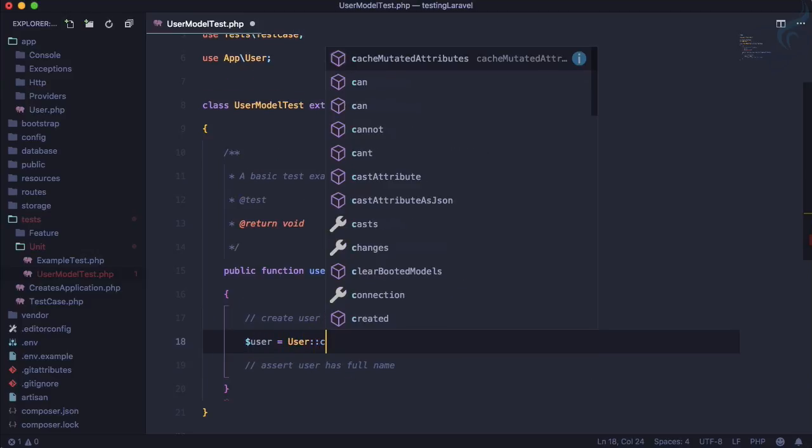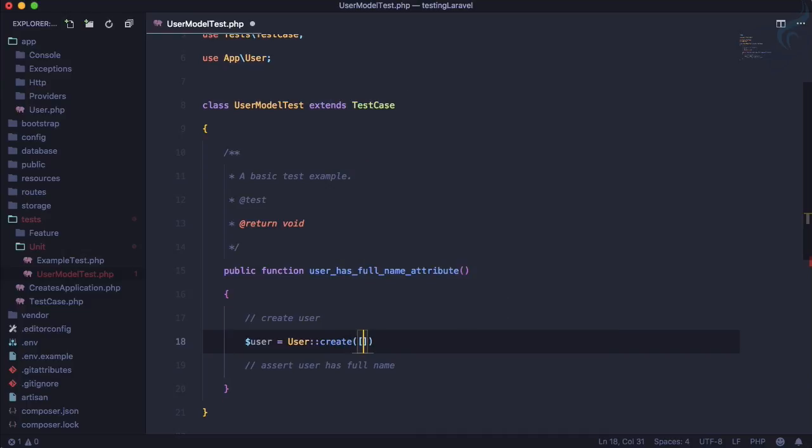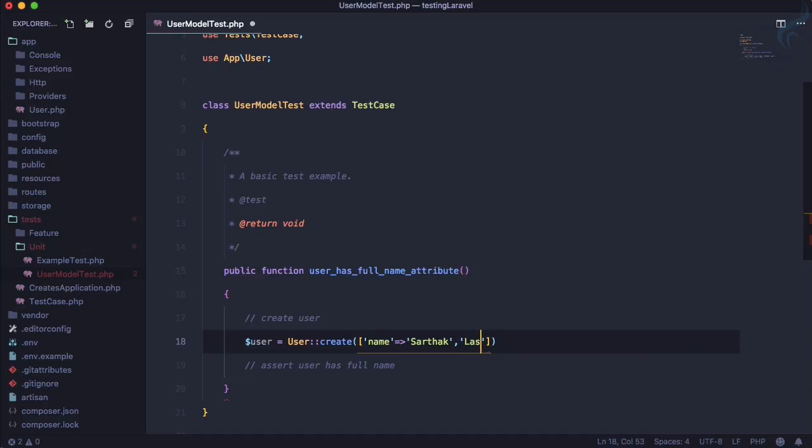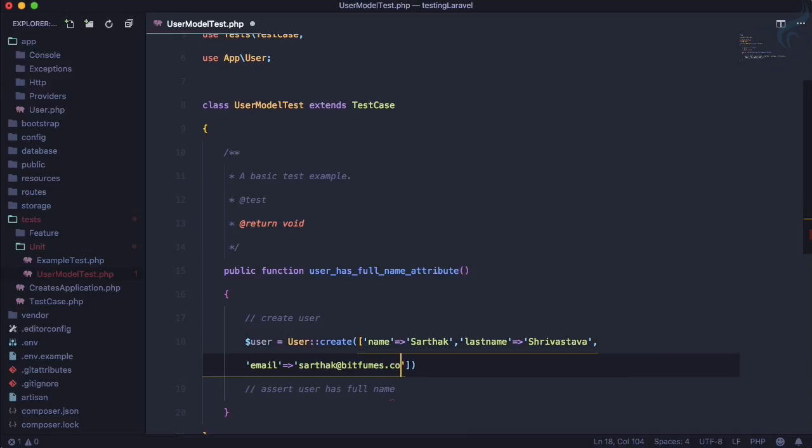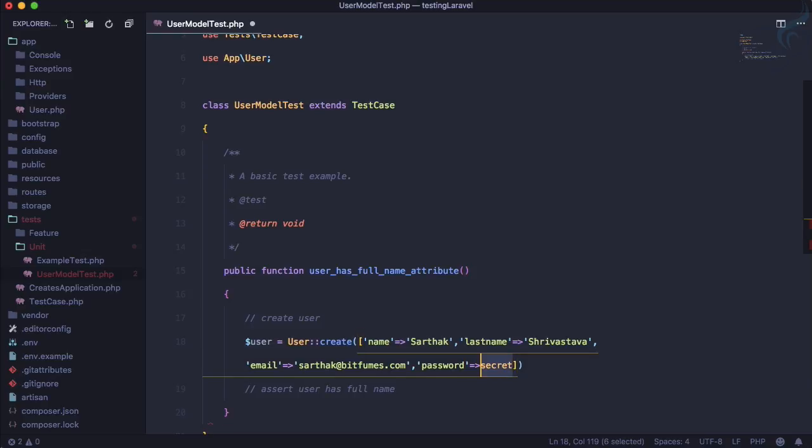Inside this we need to pass the name which is Sarthak, then last name which is Srivastava, and then email which is sarthak@bitfumes.com, and the last one password, so password is secret. Let's see what will be the result.